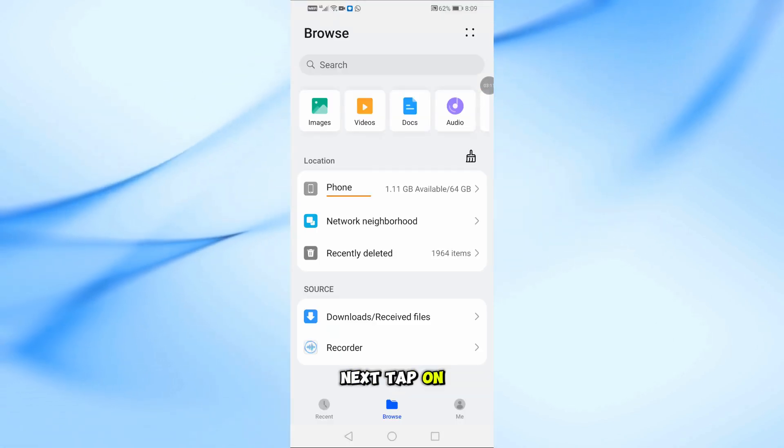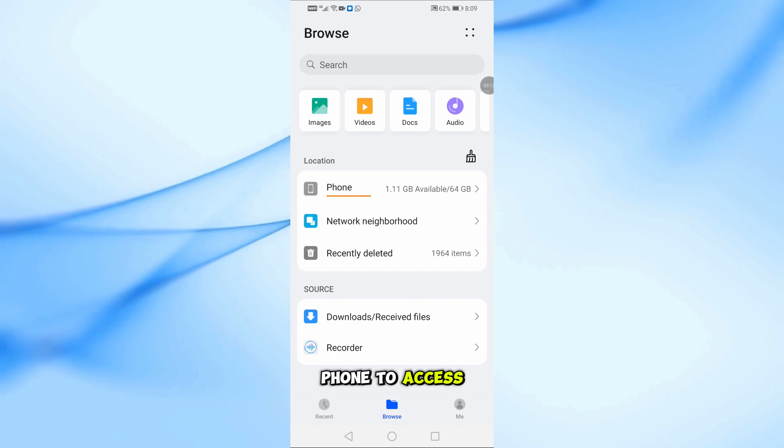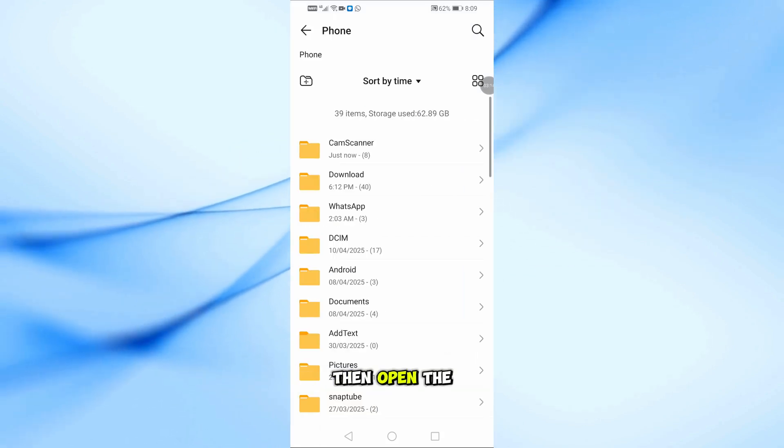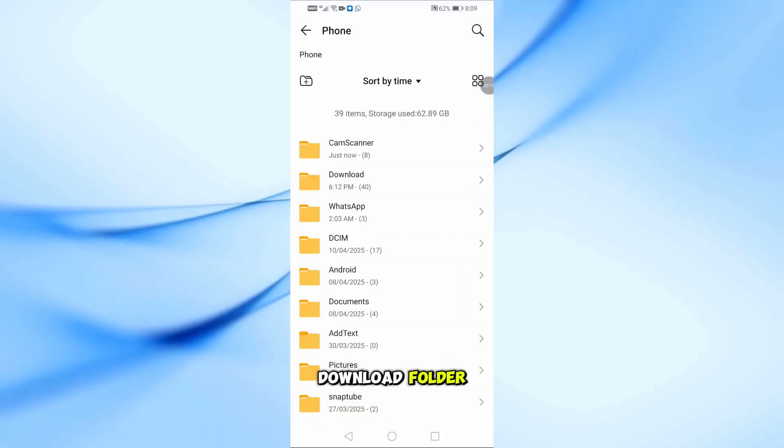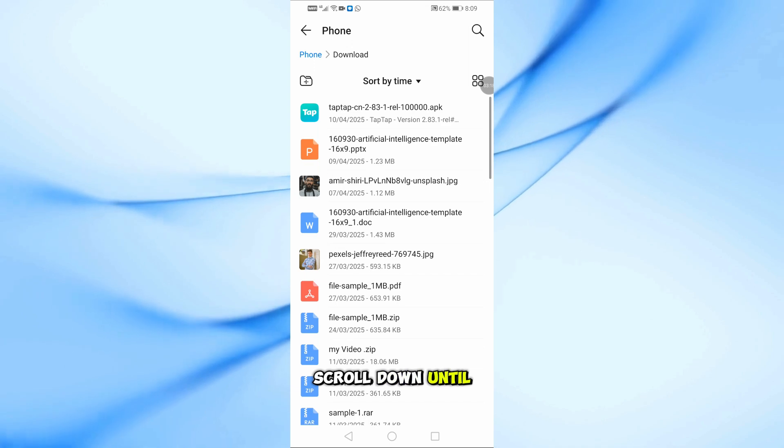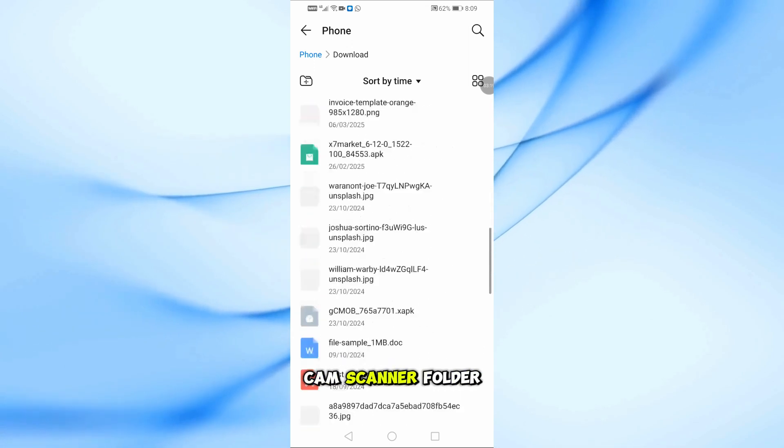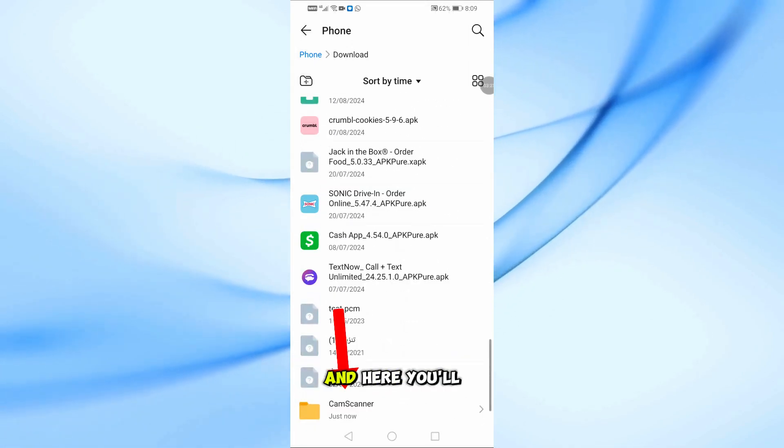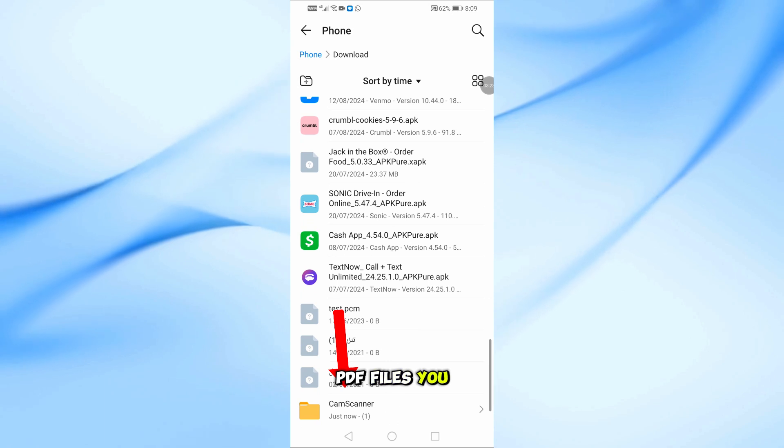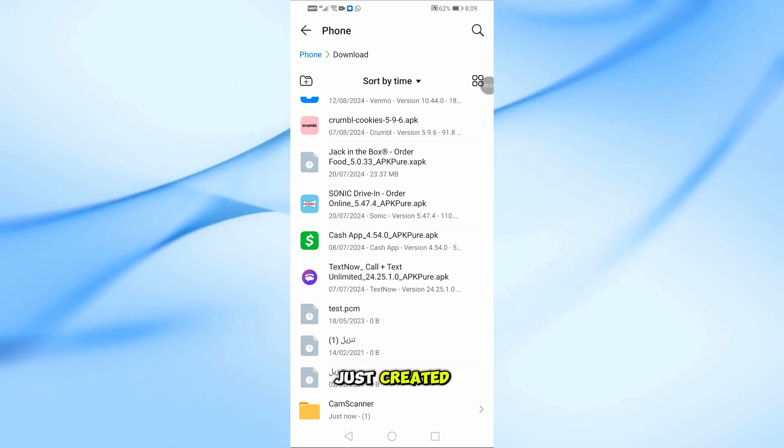Next, tap on Phone to access internal storage. Then open the Download folder. Scroll down until you find the CamScanner folder. Open it, and here you'll see all the PDF files you just created.